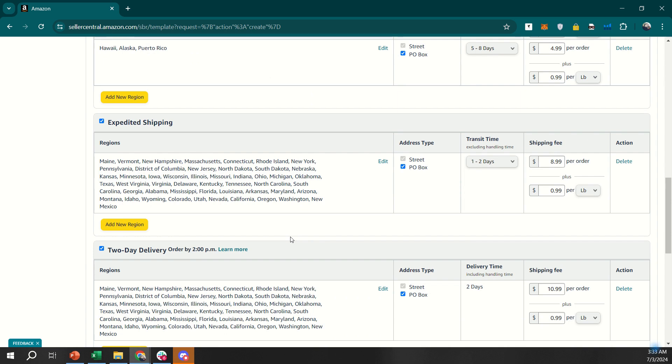After configuring your shipping settings, review everything to make sure it's correct. Once you're satisfied, click save to apply your settings. You've now set up your shipping settings in Seller Central.